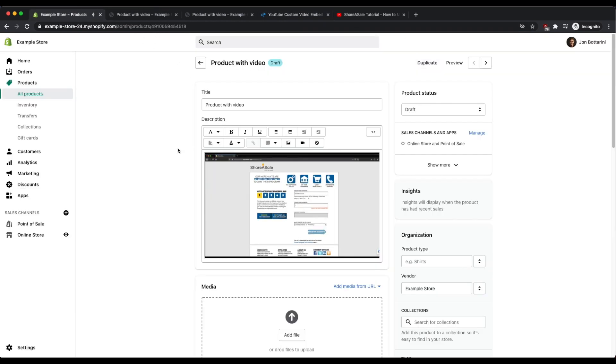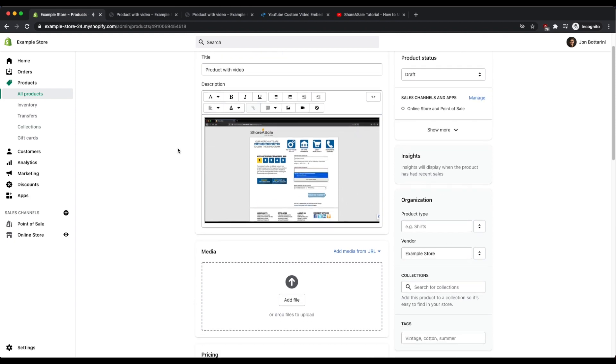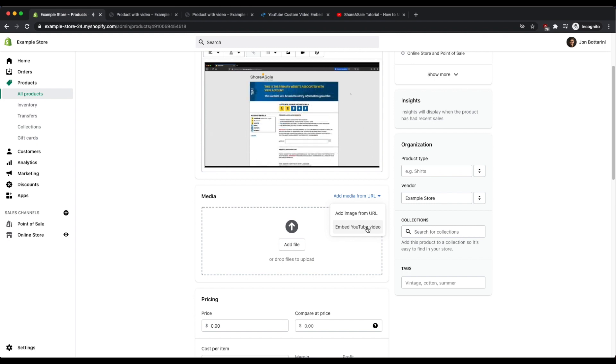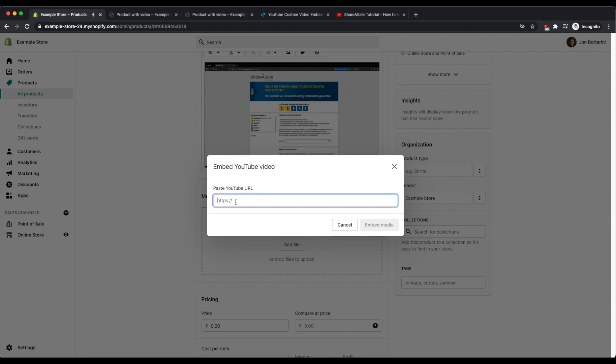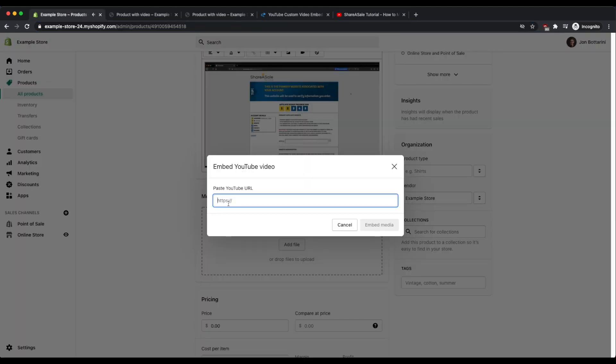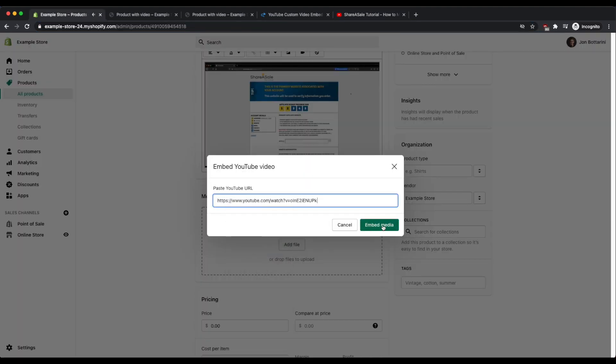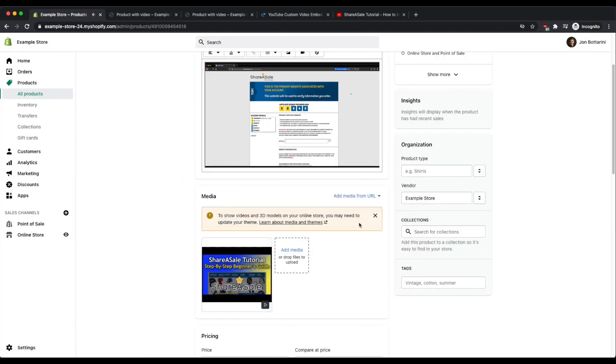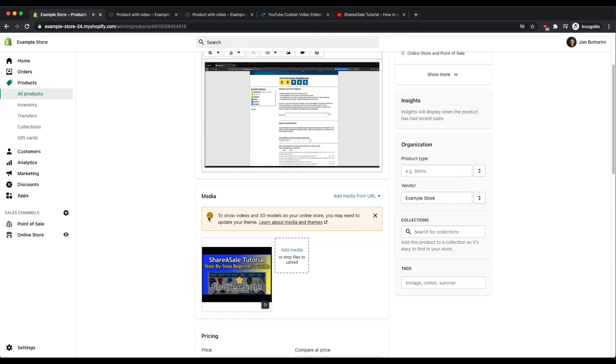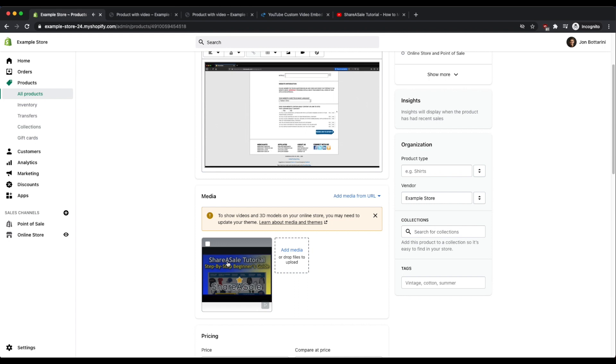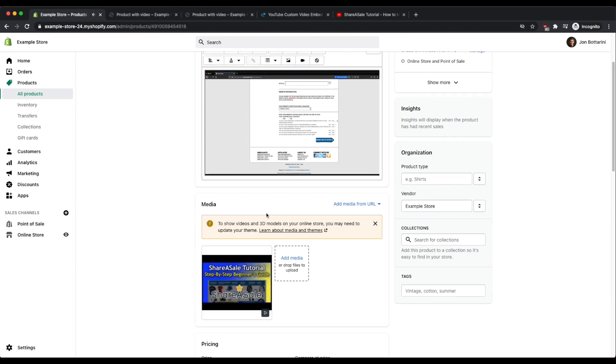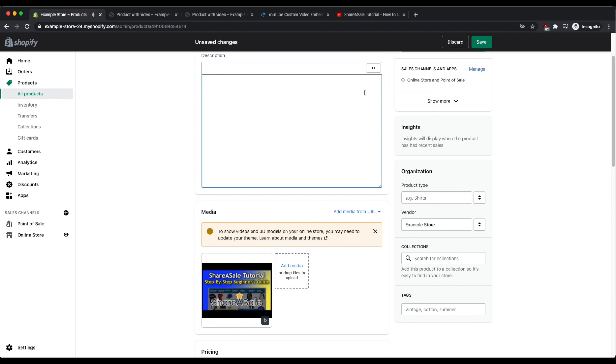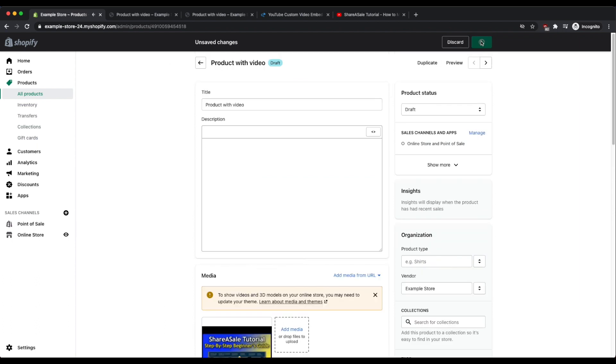There's one other option that I wanted to show you, and that is if you add the media from a URL. Some themes will support embedding the YouTube video directly within this section here. There are going to be situations though with the majority of themes where it is not supported, and you'll notice that it's not supported when you copy the URL from YouTube, paste it within this section, and then click on embed media. You'll notice that this is not supported on the current theme that I'm using because it has this warning box right here. So even though I have the video that looks like it's in the media section, it won't actually show up if I go and view this on my site.